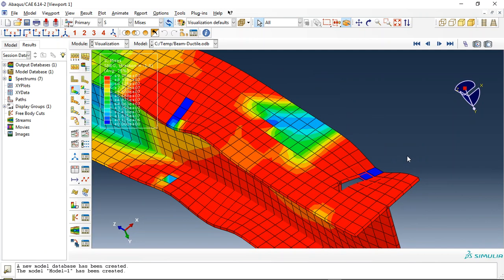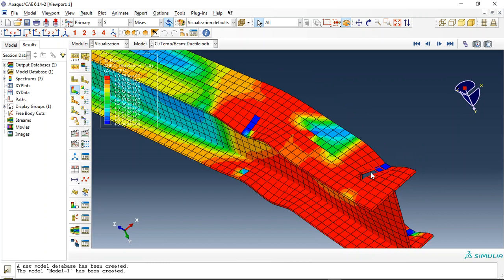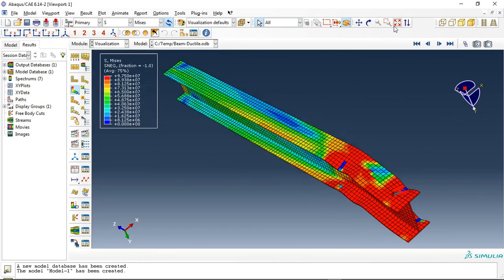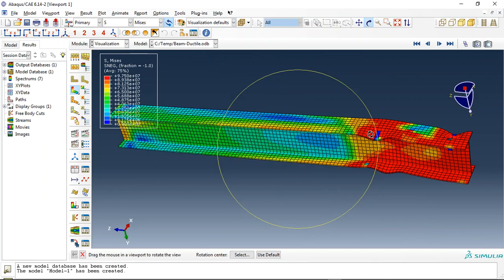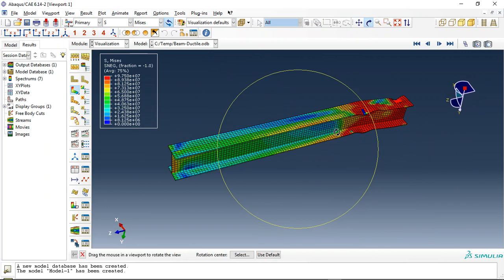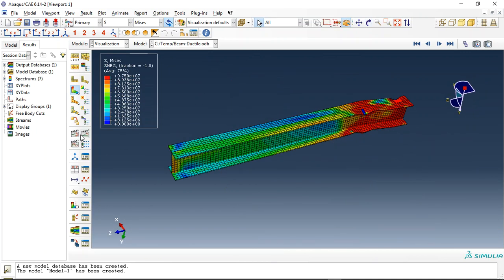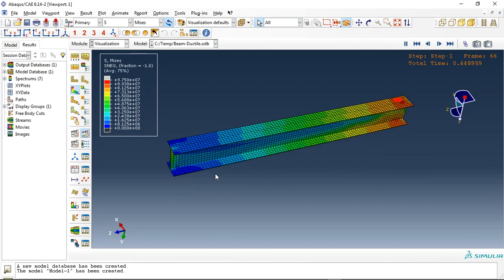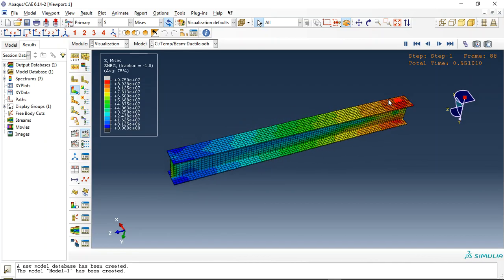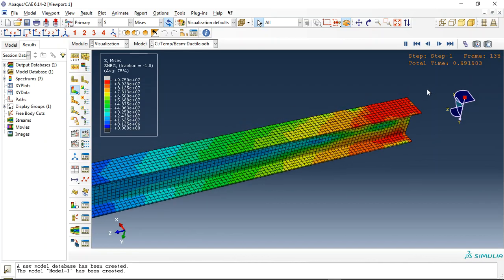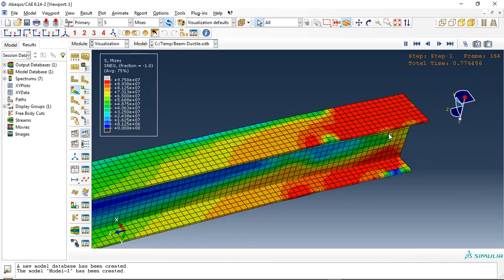And this is the element removed from this part here and here. If I click on animate, it lets me check it. These are the local buckling. See that? This is the cyclic loading and here you can see.